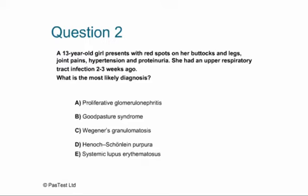The answer is Henoch-Schönlein purpura. The key features are red spots on her buttocks and legs — the typical HSP rash — joint pains, hypertension and proteinuria, all features of HSP, with a preceding URTI. Goodpasture syndrome is unlikely without lung involvement; Wegener's rash isn't typical; SLE is a close second, but the distribution of spots points to HSP over lupus.